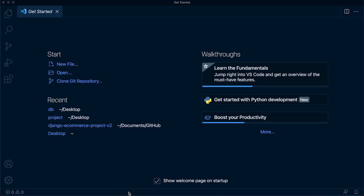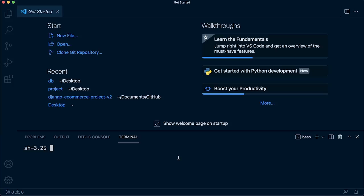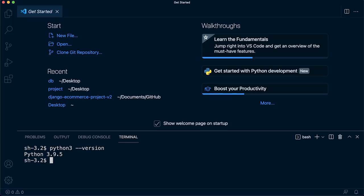We'll work in a virtual environment to separate this project's environment from the main computer, so we can install dependencies without disrupting the initial Python installation. I'm assuming you already have Python downloaded. If not, just search 'Python download' in your browser. I'm using Python 3.9 — as long as you have Python 3.4 or above, everything should work the same as what you see here.